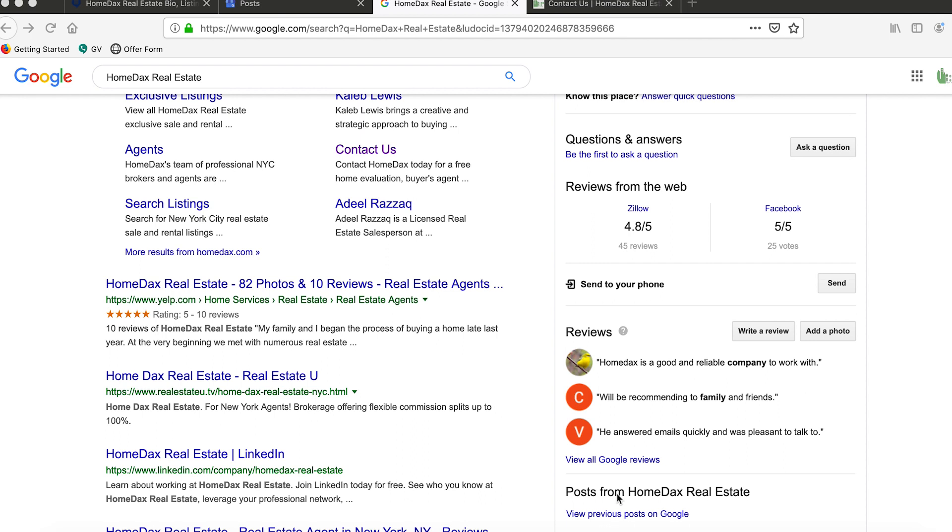Regardless of what type of business you're engaged in, it's strongly encouraged that you start using pretty much all of the features that Google is beckoning you to use. Primarily because they have a lot of influence online for obvious reasons. If they want you to do something, chances are it's beneficial to you to do it.